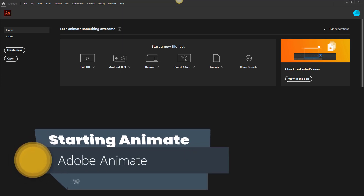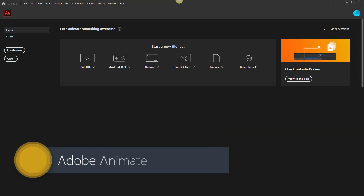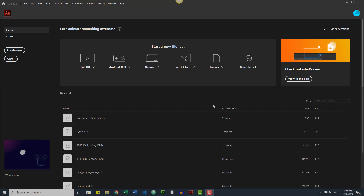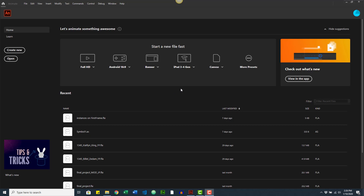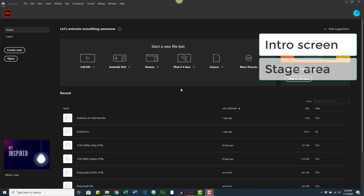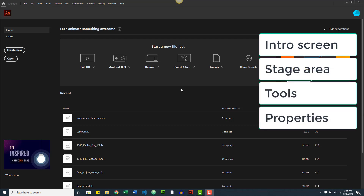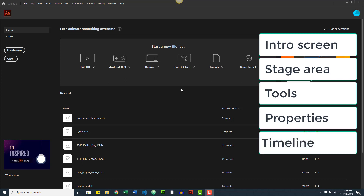In this short video we're going to get familiar with the new screen of Adobe Animate 2020. What I'll cover is the intro screen, the stage area, the tools, where the properties are, the timeline — which includes layers and frames — and then we're going to look at the panels a little bit.